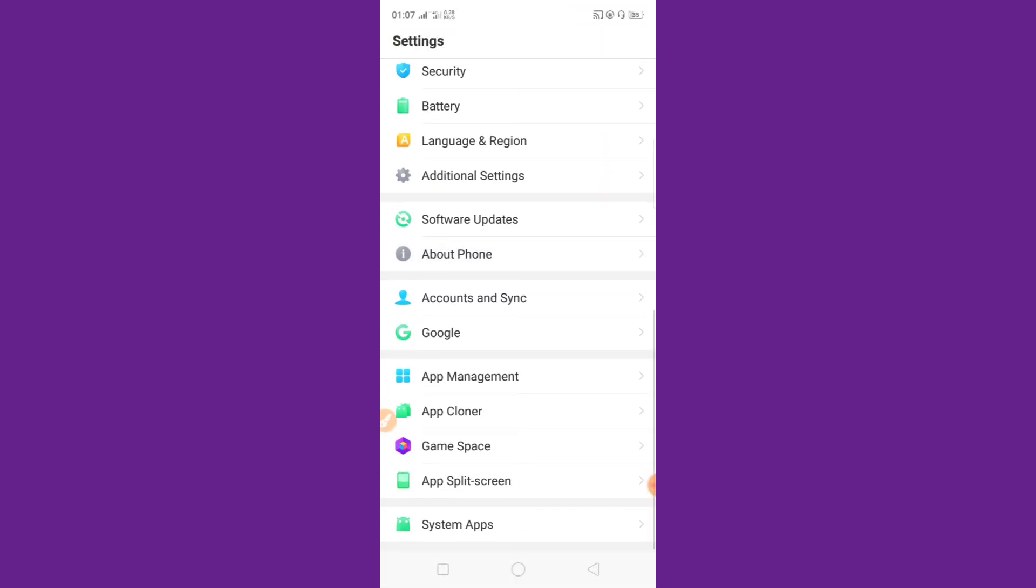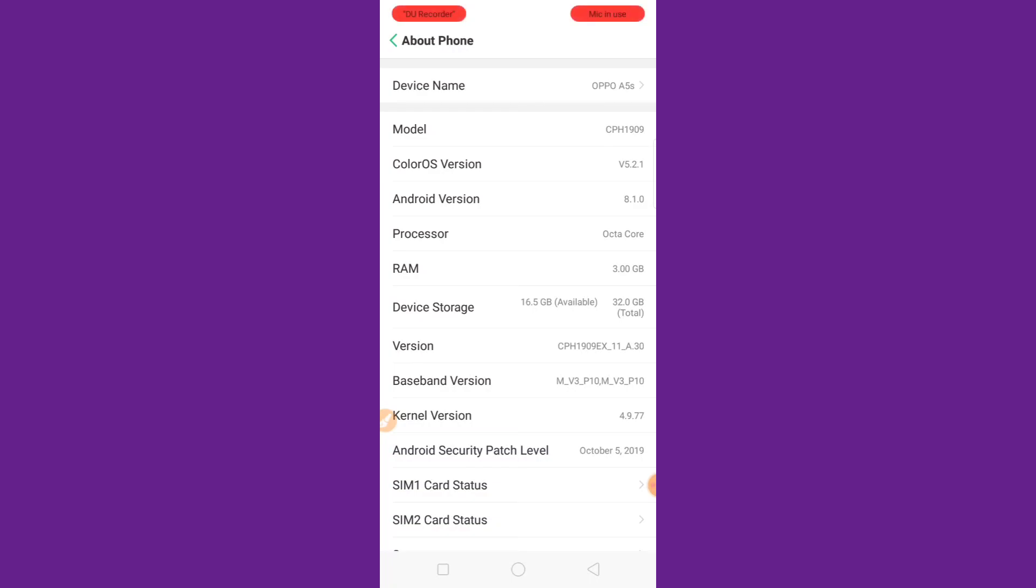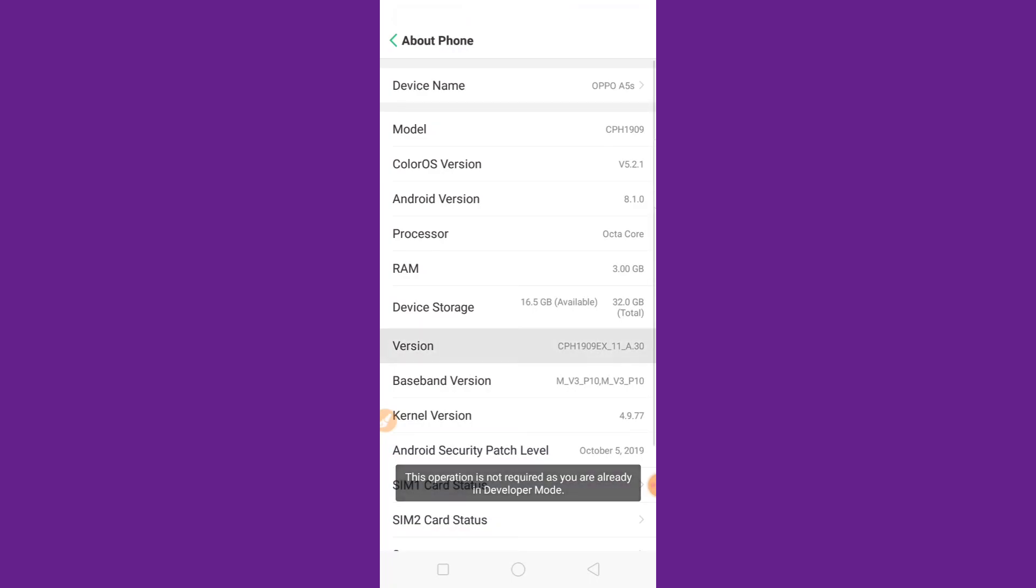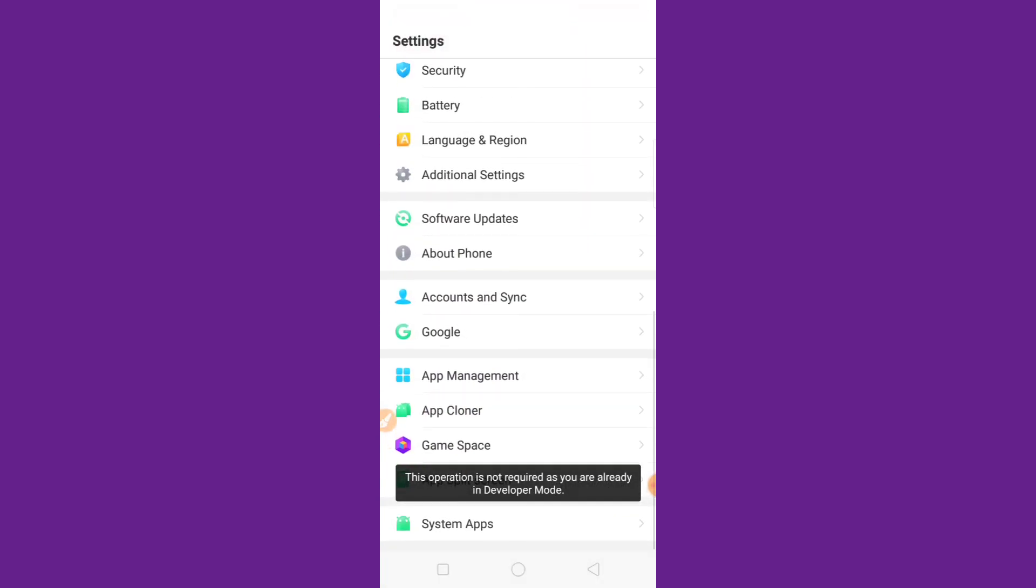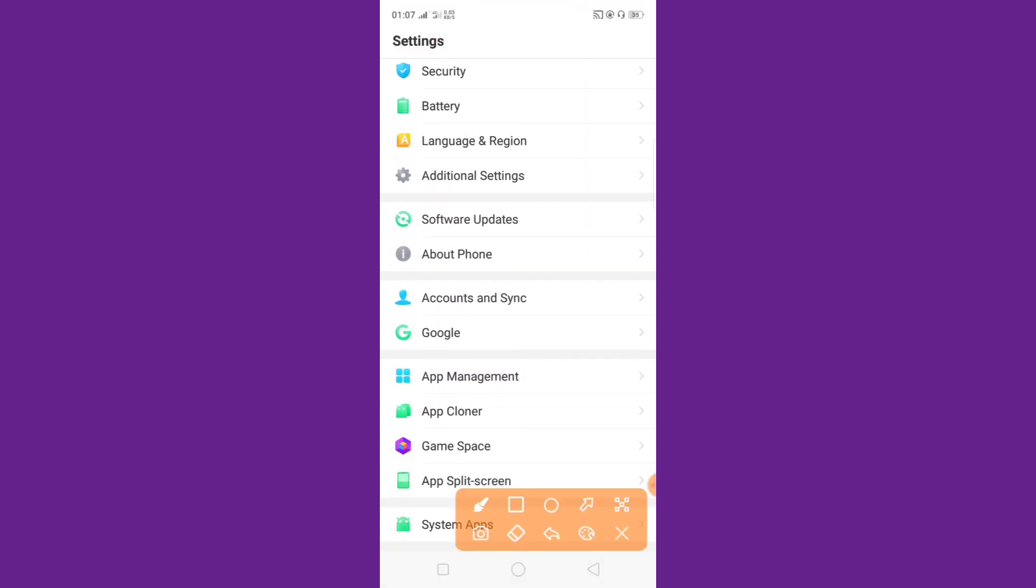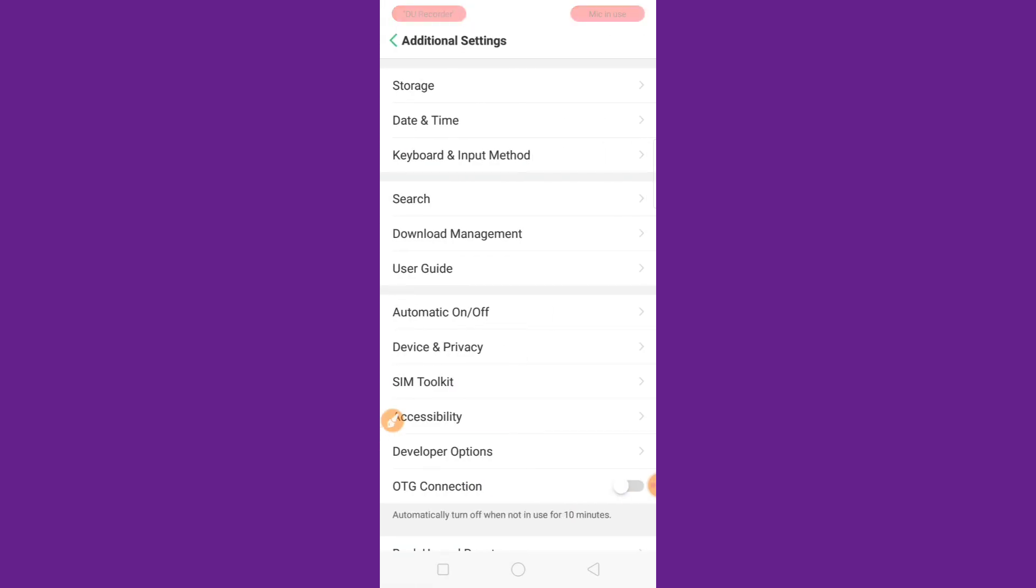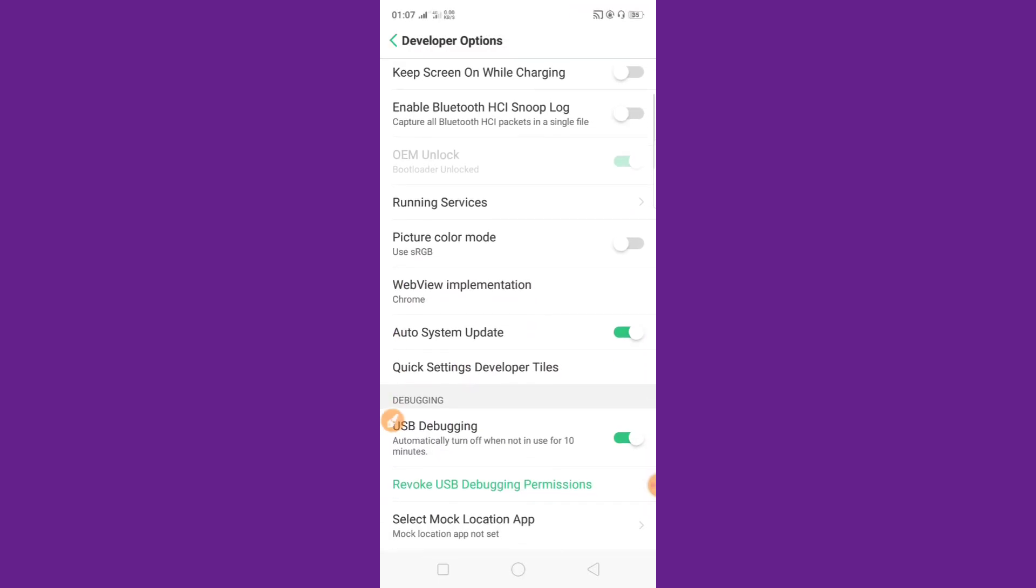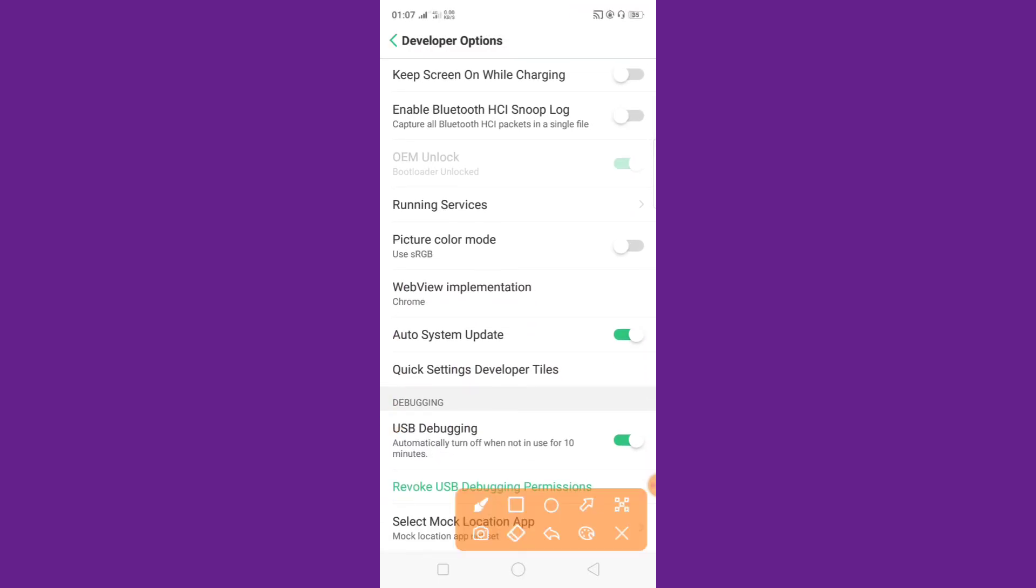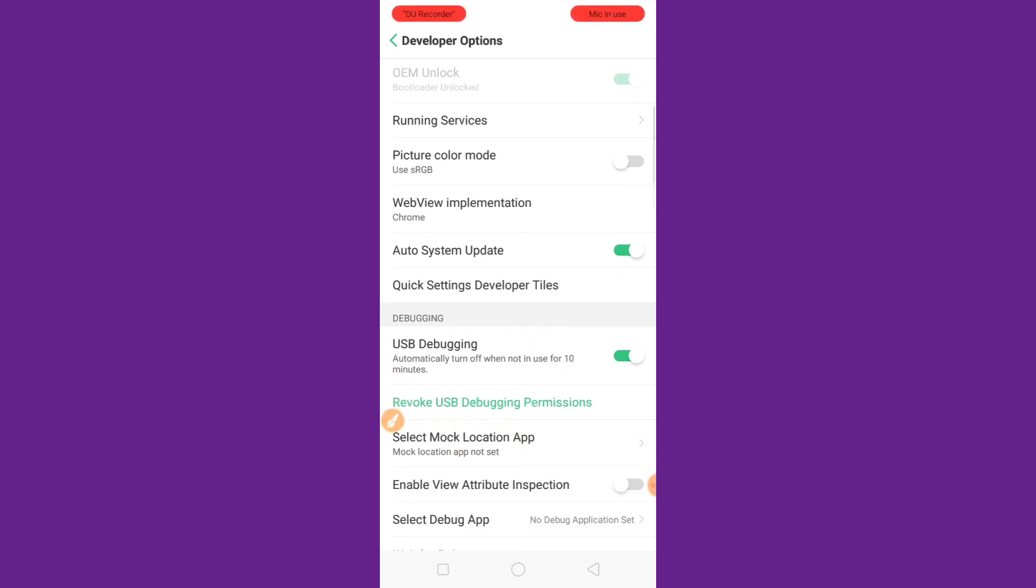And scroll now and About phone. Our version, click now five times. Then your opening developer option. So developer option, opening additional settings, click now and opening developer options. Then I recommend bootloader unlocking, then USB debugging enable.